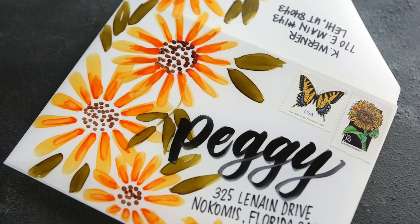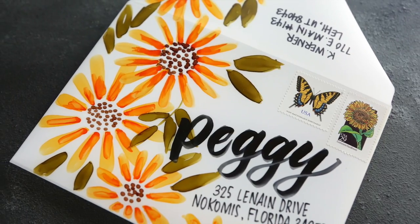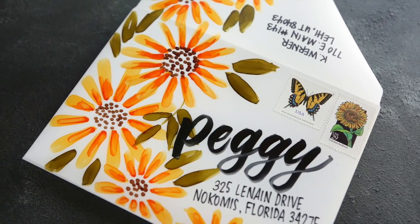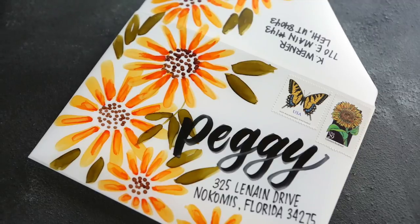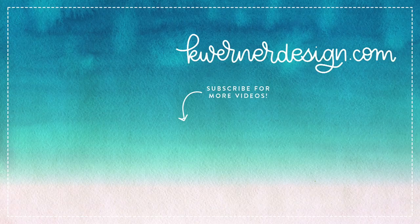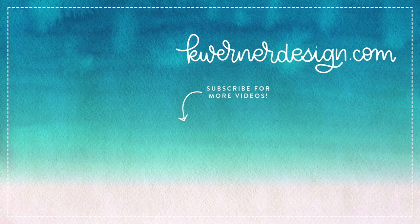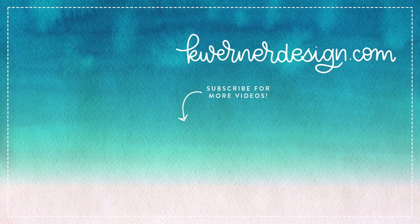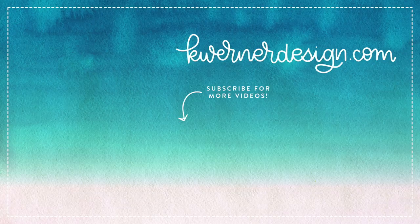Just some really fun inspiration using Copic markers or alcohol ink on translucent Yupo paper. On screen, I've got three more mail art videos for you to check out. You can click through and watch those. And thank you so much for watching and for subscribing and for liking my videos. If you liked this mail art video, make sure you give it a big thumbs up so I know to do more like this in the future. Thanks so much for watching and I'll catch you guys next time.